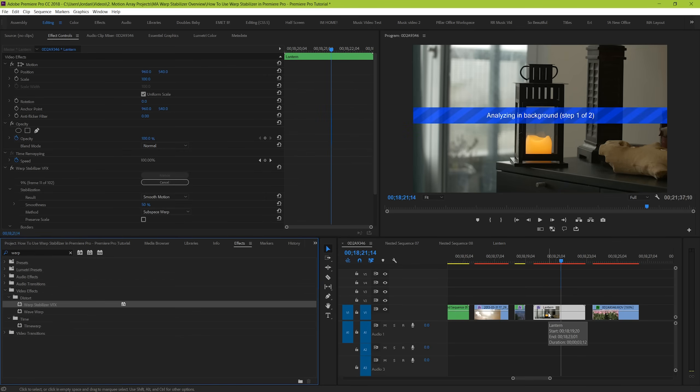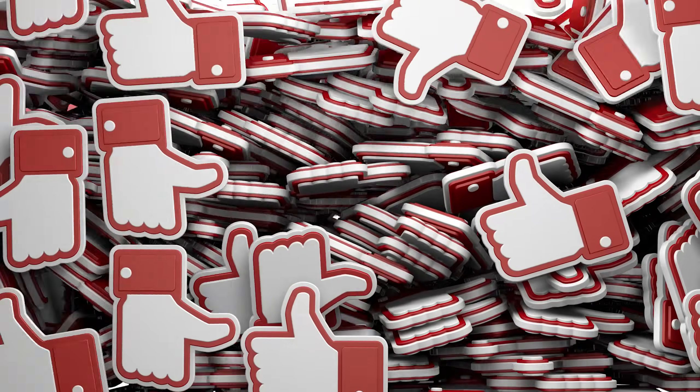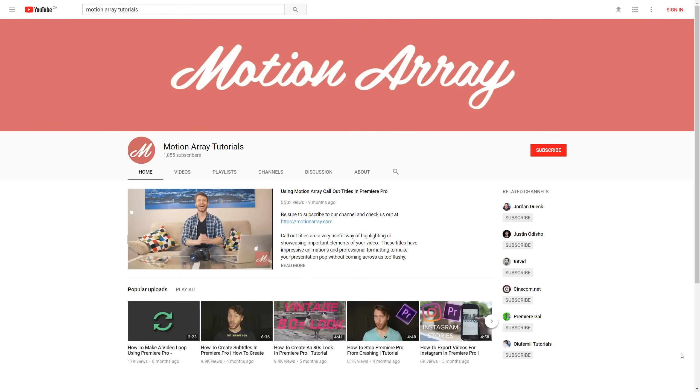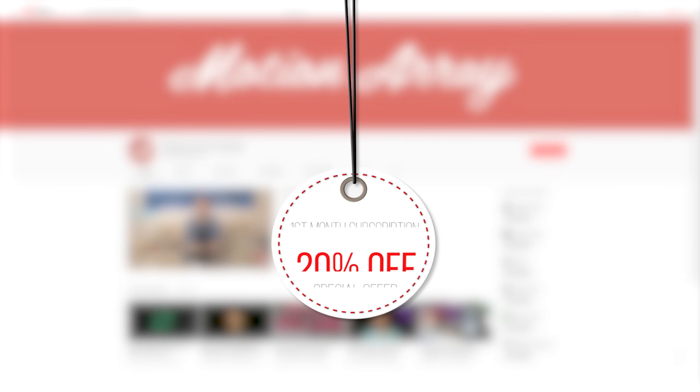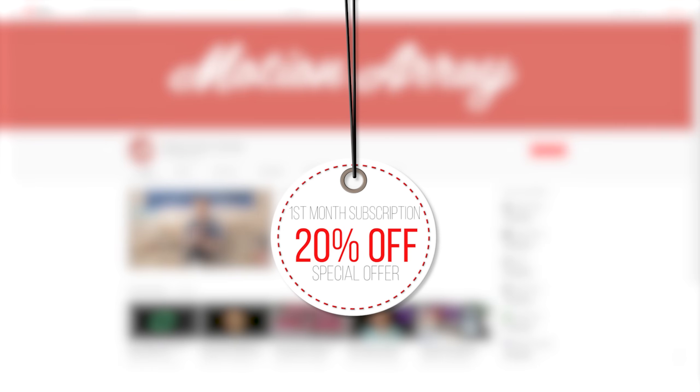And guys, I hope this helps you to use warp stabilization just a little bit better in your next video. If you guys like this video, hit the like button, subscribe, or even share this video with a fellow video editor friend. Also, because you're watching this on YouTube, Motion Array is offering 20% off your first month's subscription when you sign up. If you're interested, the link is in the description below. Check it out! But guys, that's it for me. Thank you so much for watching and I can't wait to see you in the next video!